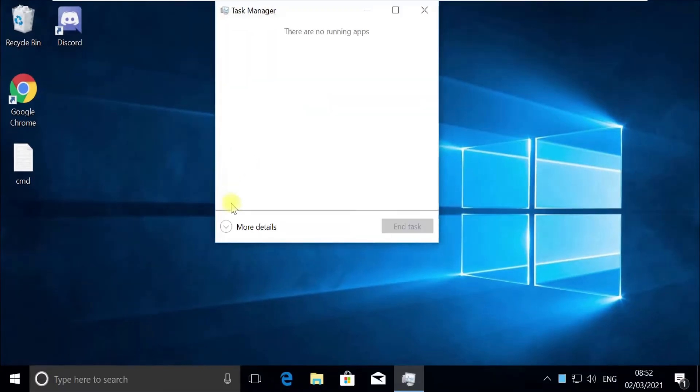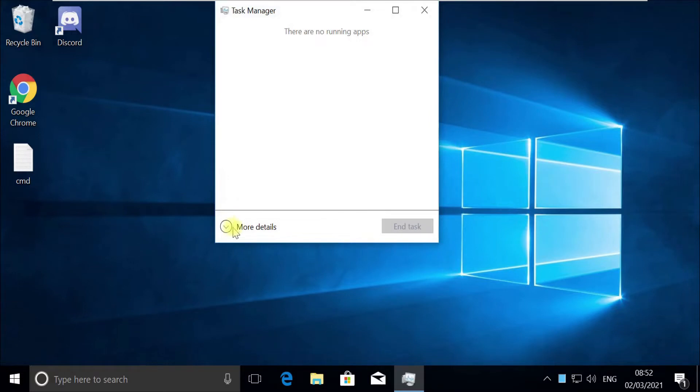Now pay attention. For some users, Task Manager would open in Quick Mode. If it opens in Quick Mode like this, then you need to click on More Details.